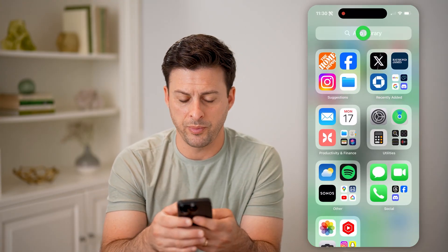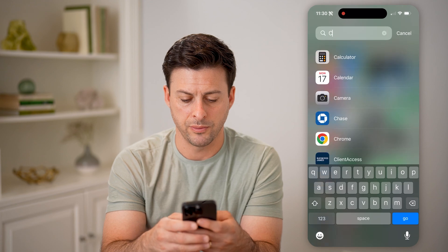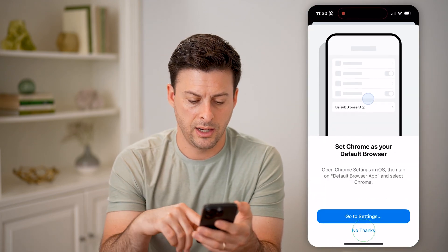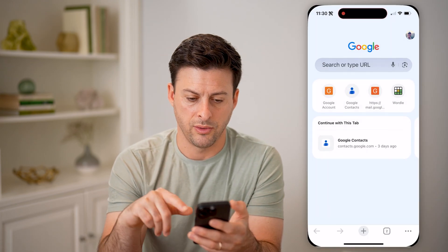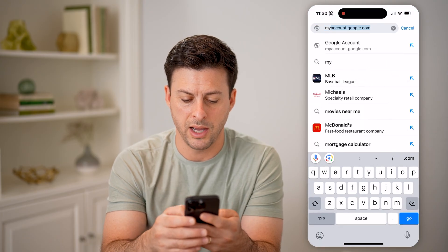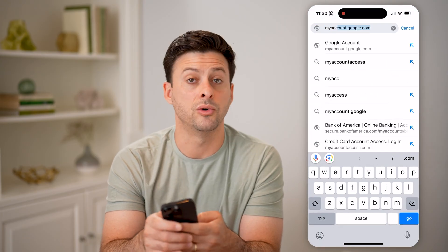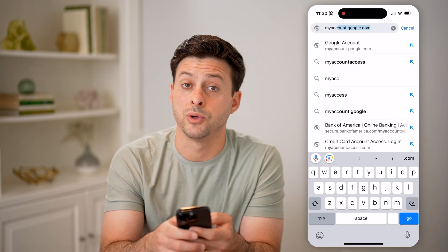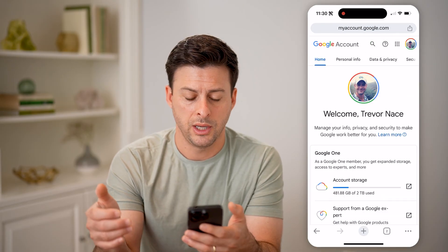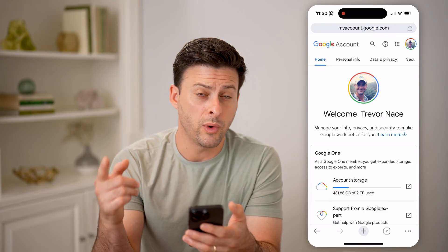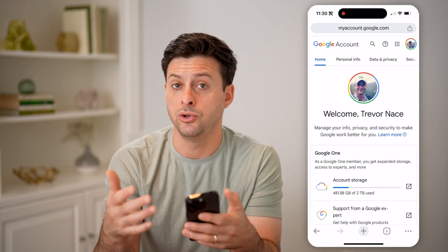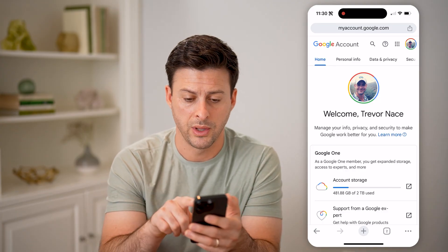To do that, let's just open up Chrome here. We're going to go to myaccount.google.com. You're going to want to make sure you're logged into your account that you used often on Chrome.